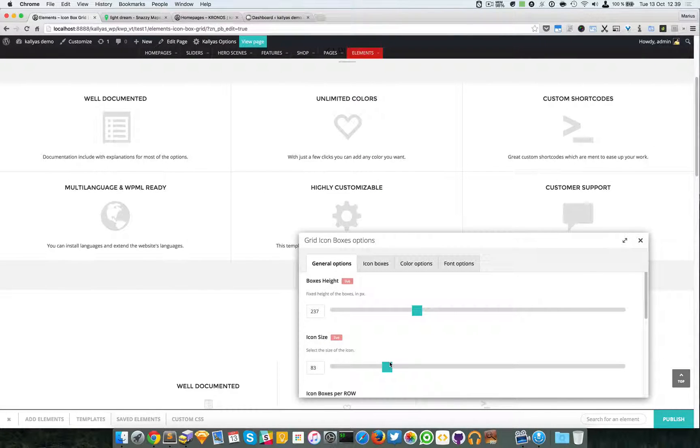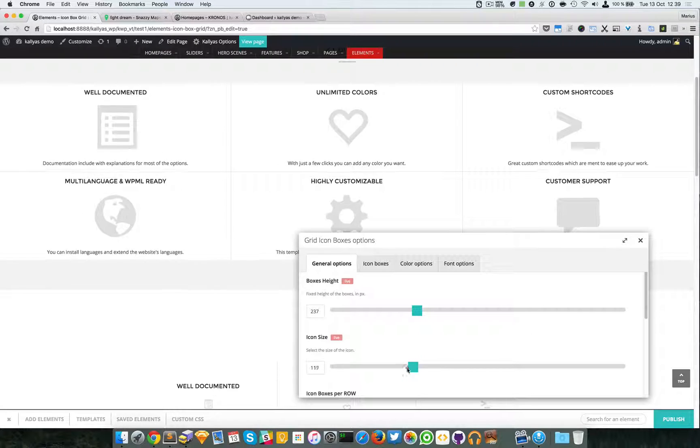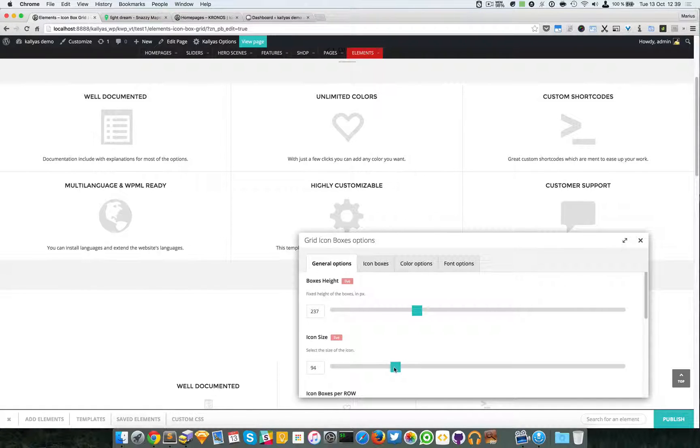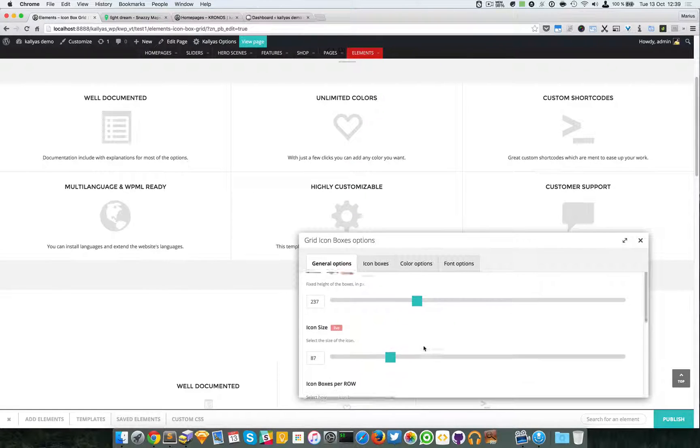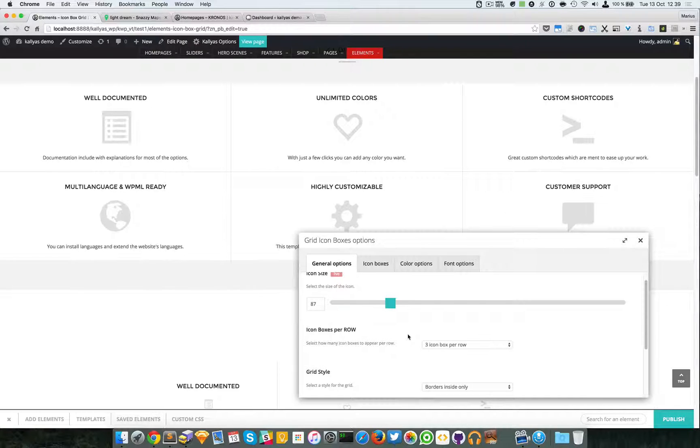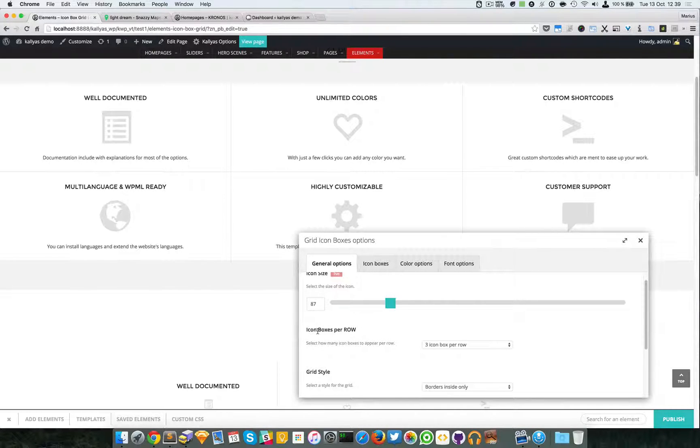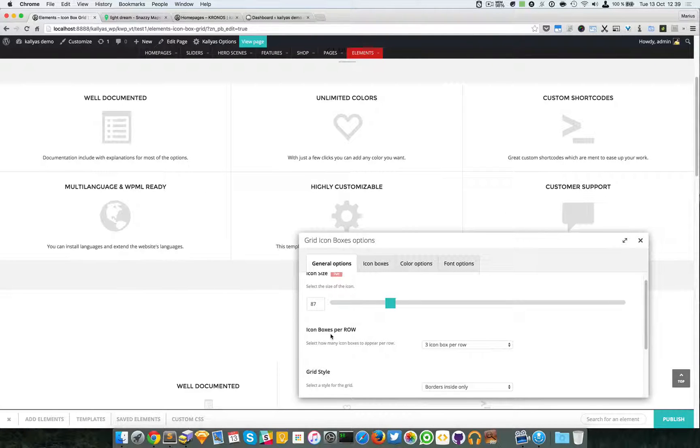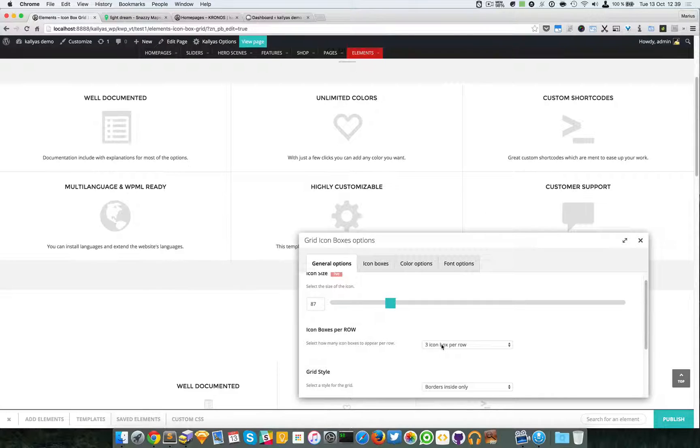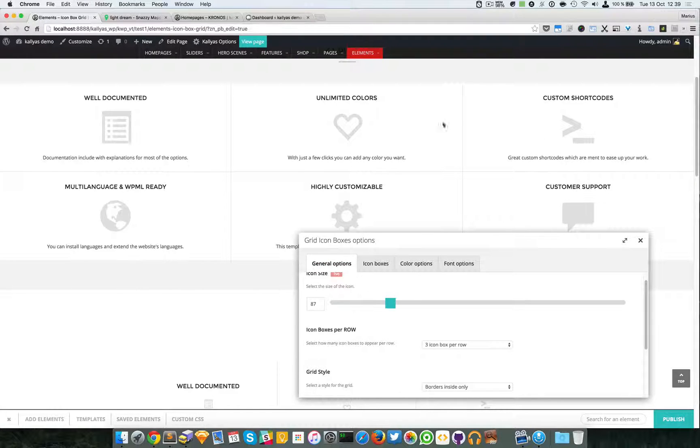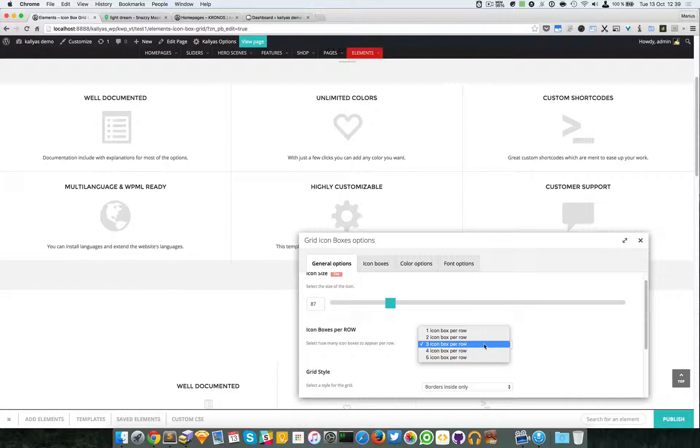Now like I said before, the icons are retina-ready and vectorial because they're based on the font. Then we have the option of specifying how many icons should display per row. So you can have up to five.